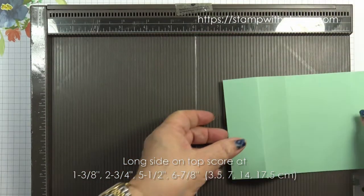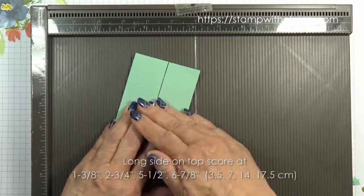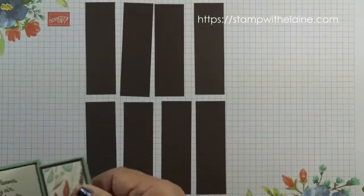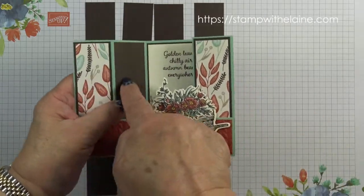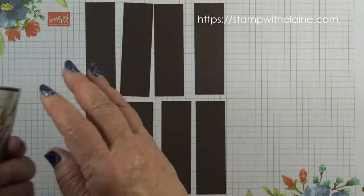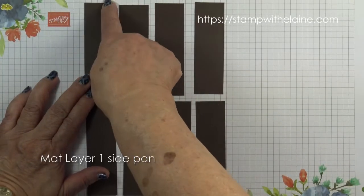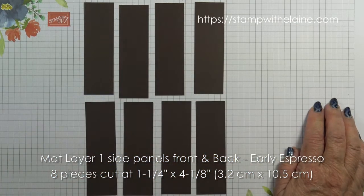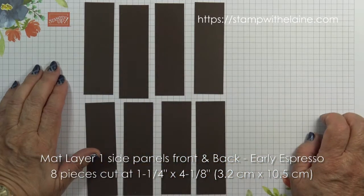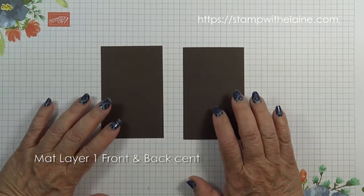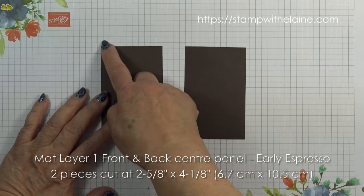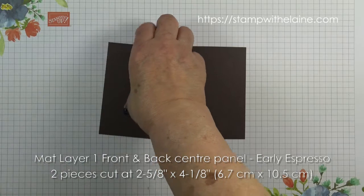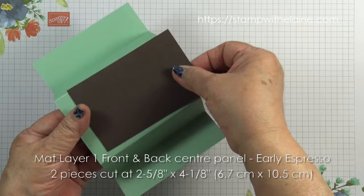The reason I flip my cardstock over is because the card is going to bend this fold this way. Then you need eight pieces of early espresso for the side panels here on the front and the back. So four for the front and four for the back. Cut at one and a quarter inches by four and one eighth inches. In metric that's 3.2 by 10.5 centimeters. Two early espresso pieces cut at two and five eighths by four and one eighth. In metric that's 6.7 by 10.5, and that is for the front panel and one for the back panel.